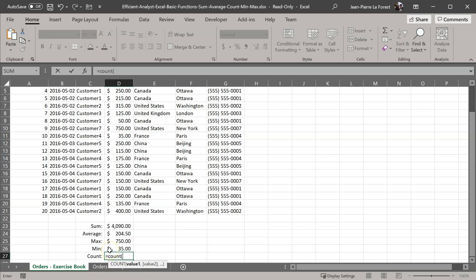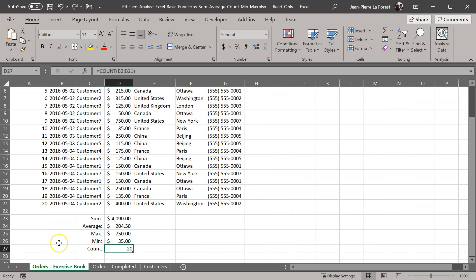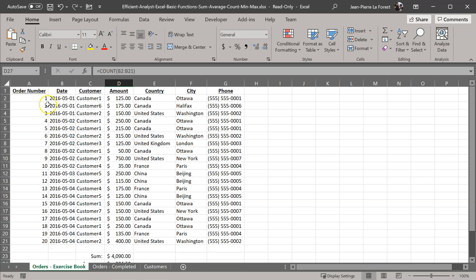Finally, a really useful one is the count. The count we can use on any column — it doesn't have to be on a number. So we could say, for example, what's the count of orders? We're going to randomly select a column here and we can see that we have 20 orders. Because we had numbered them before, 1 through 20, those are all the 20 orders that we have available.